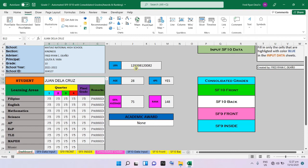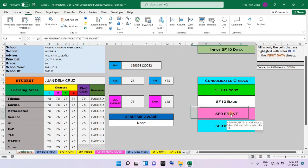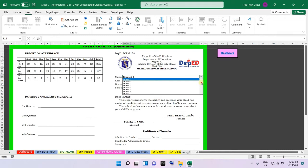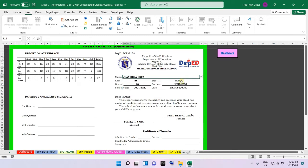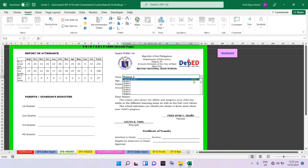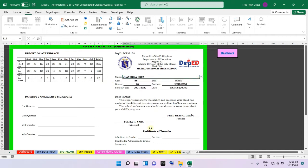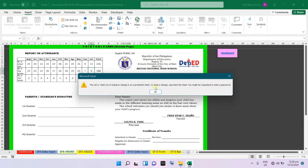It also reflects his LRN — not just in the dashboard, but also in the SF9 front. As you can see, the report on attendance also changes automatically. The number of absences that you inputted in the SF9 data input will automatically be redirected to the SF9 form, so there is no need to input that manually.